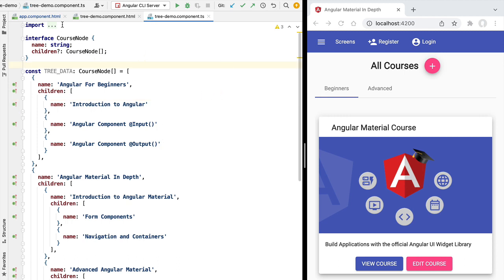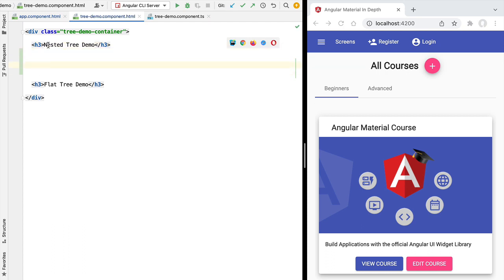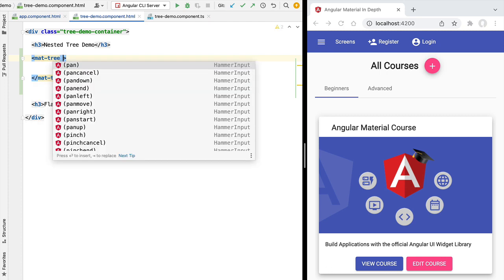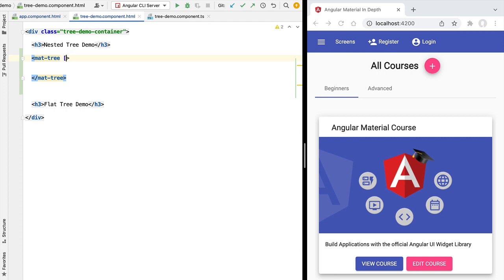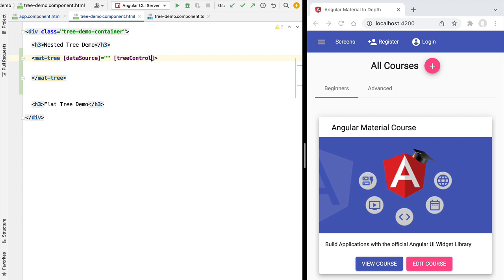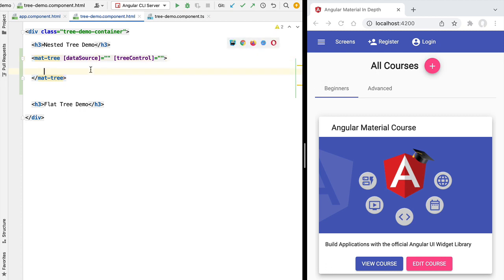Let's start setting up our nested tree. Here in our tree demo component, below the nested tree demo section, let's add a mat-tree Angular Material component. This component takes as input a couple of important properties. One of the first properties we need to provide is its data source — this is where the tree is going to get its data. We also need to set up a tree control property, which will be responsible for expanding or collapsing the nodes of the tree.